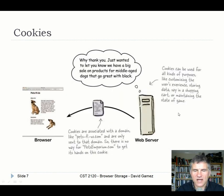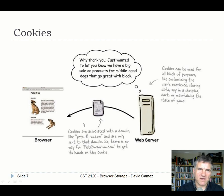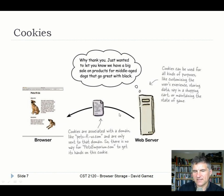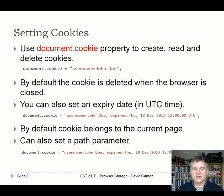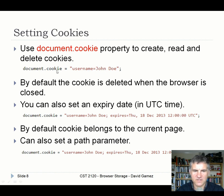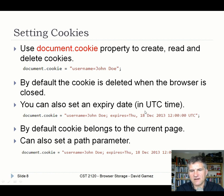Cookies are often controlled server-side, but you can also write and read cookies using JavaScript on the client side. With JavaScript, we use the document.cookie property to create, read, and delete cookies. If you do document.cookie = 'username=John Doe', the key will be username and the value will be John Doe. This will be deleted when the browser is closed. You could use it to track information across multiple pages, like a basket. You can also set an expiry date in the future, and the cookie will be preserved until after that expiry date.